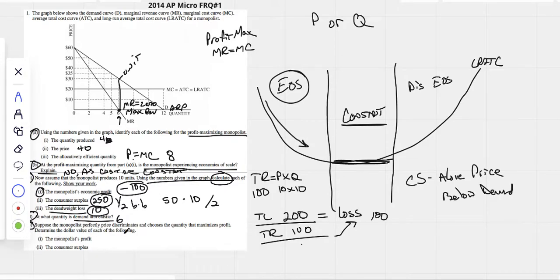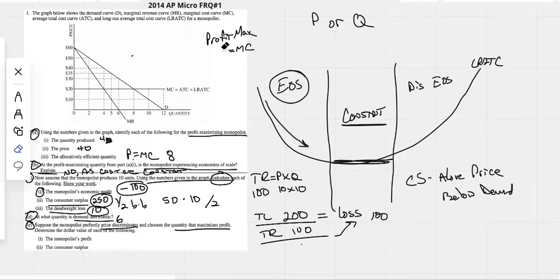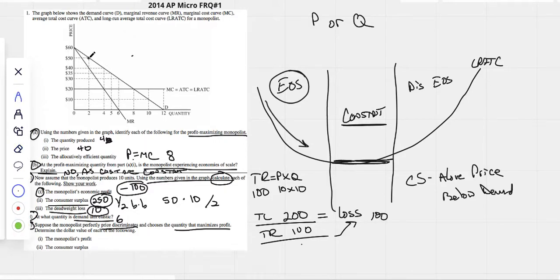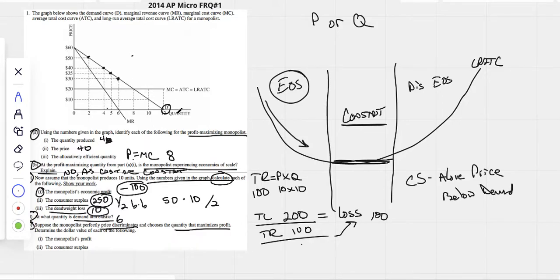Price discrimination: suppose a monopolist perfectly price discriminates and chooses the quantity that maximizes profits. When a monopolist perfectly price discriminates, he charges the highest price for every unit he sells. So he'll choose different prices for different quantities: the second unit sold at 50, the fourth at 40, the fifth at 35. Because of this, his demand curve becomes his marginal revenue curve.